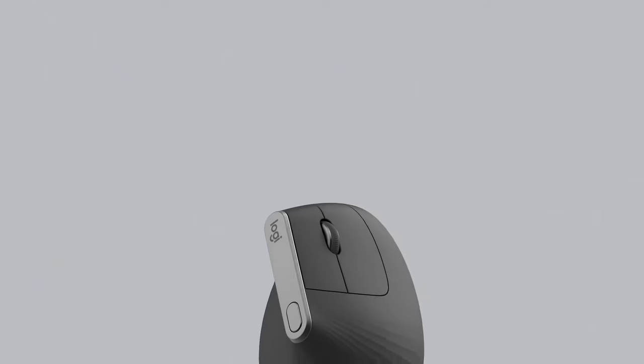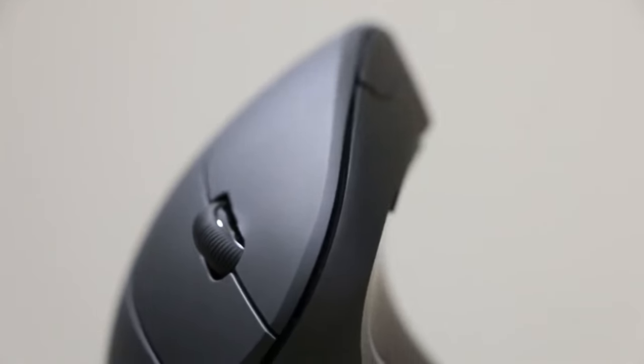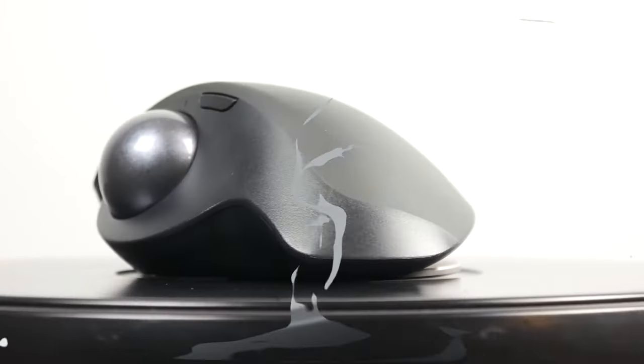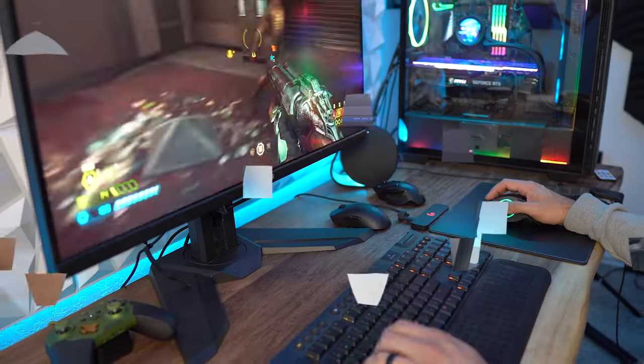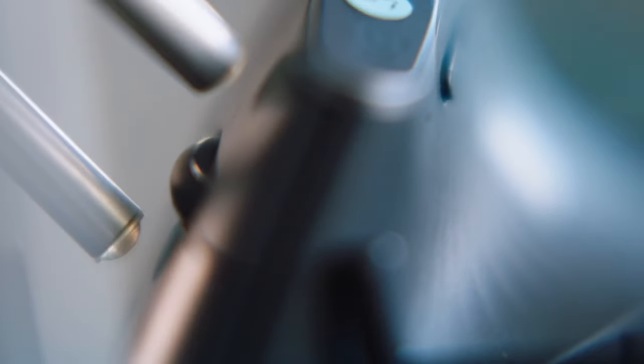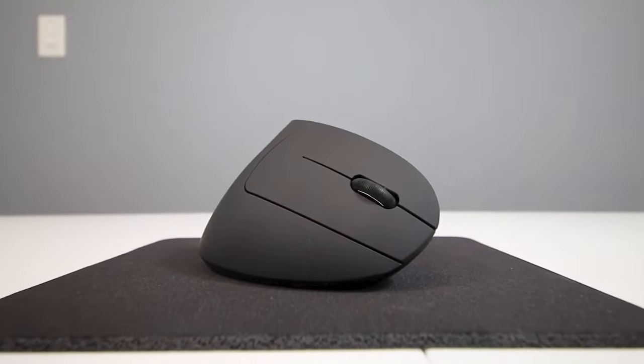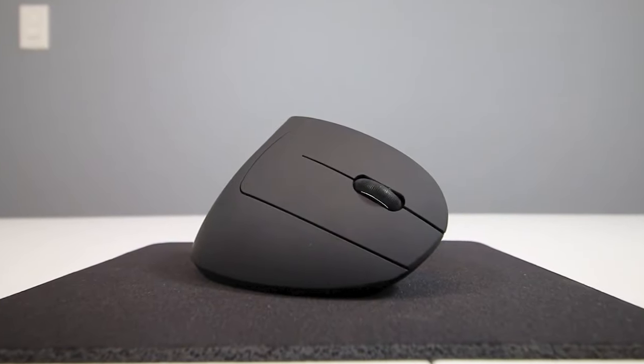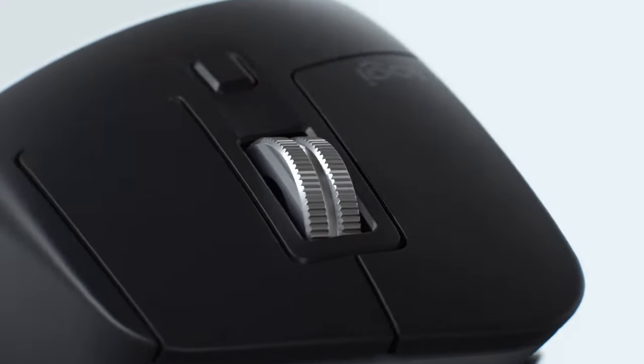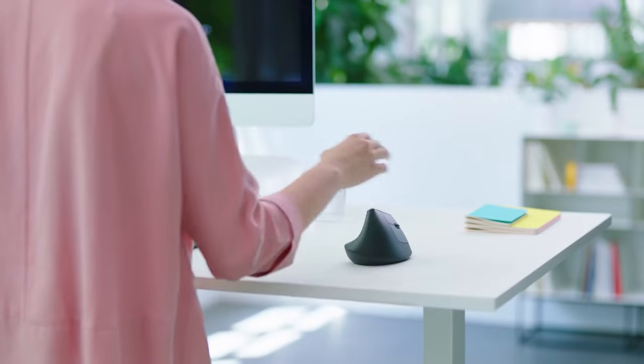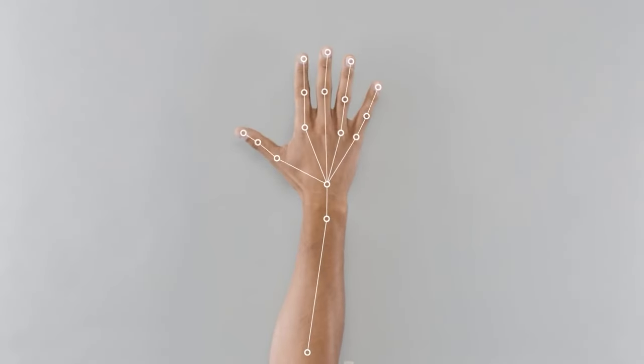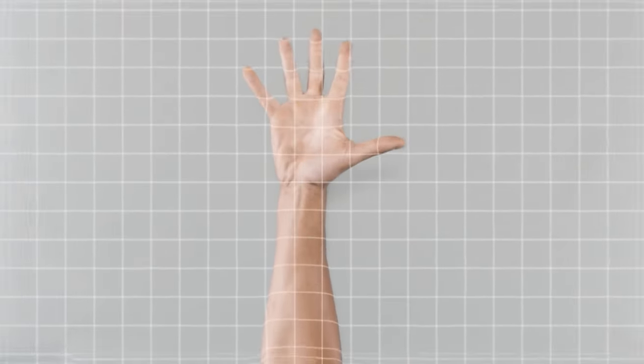Welcome to our guide on the top 5 best ergonomic mice of 2024. If you spend long hours working or gaming on your computer, you know how essential comfort and ergonomics are.